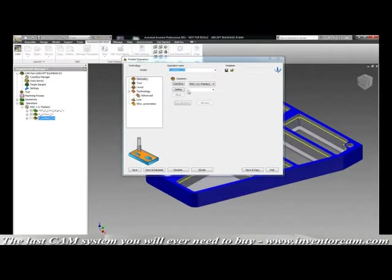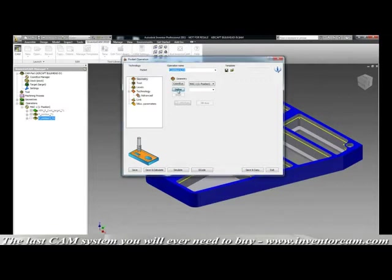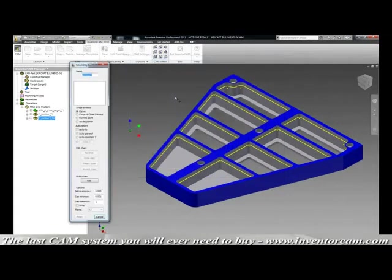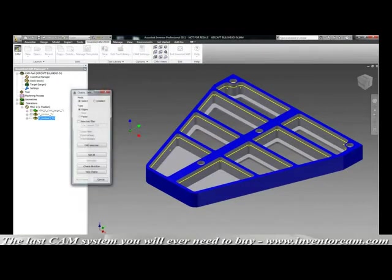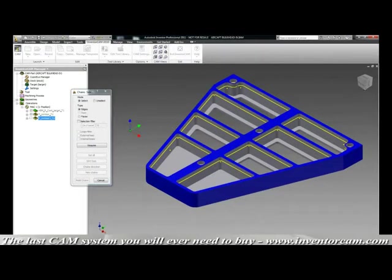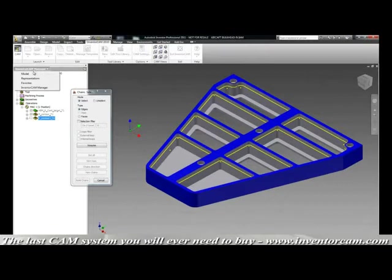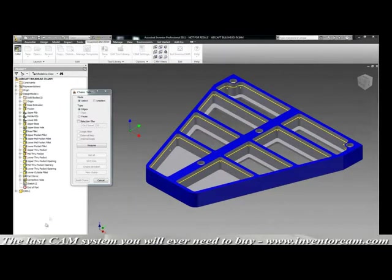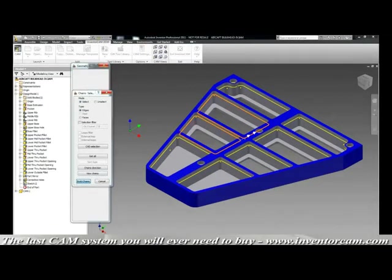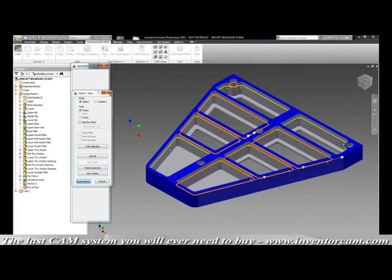Another feature that you will never get with a standalone system that is not integrated in Inventor is the ability to be able to use your Inventor sketches to actually define your geometry. Here we're going to define our geometry directly from the Inventor feature tree by picking the sketch. Imagine if you had hundreds of pockets in that sketch. You can pick the sketch instead of spending an enormous amount of time trying to pick those pockets one by one from the screen. So here we show that all the chains have been formed directly from the sketch.